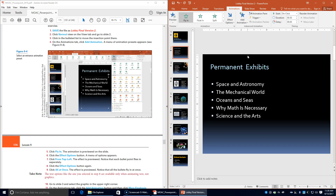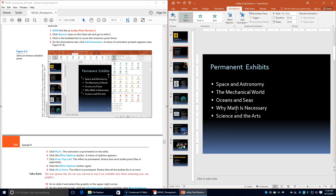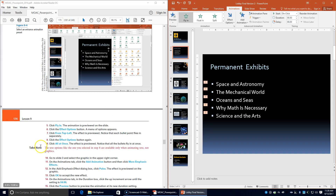Click the Effects Options button again, and this time choose All at Once. The effect is previewed — notice that all the bullet points fly in at once. The numbered icons to the side indicate they all fly in at one time. Note that text options like this are available only when animating text, not graphics.